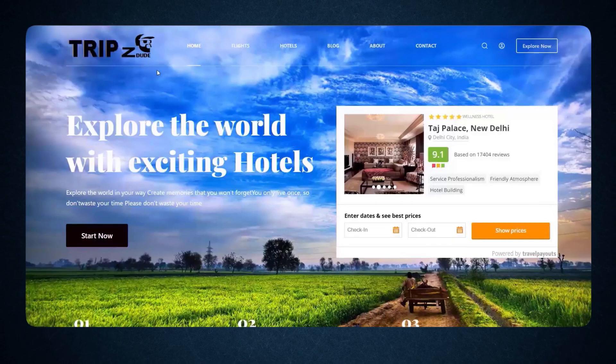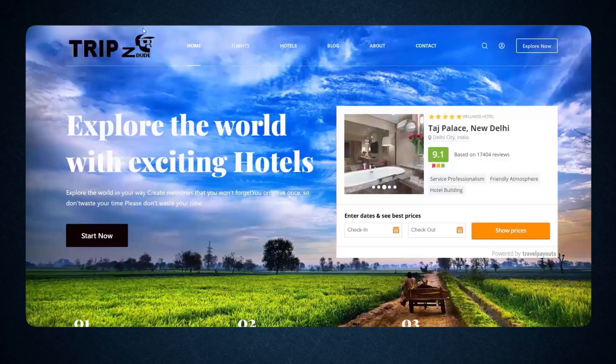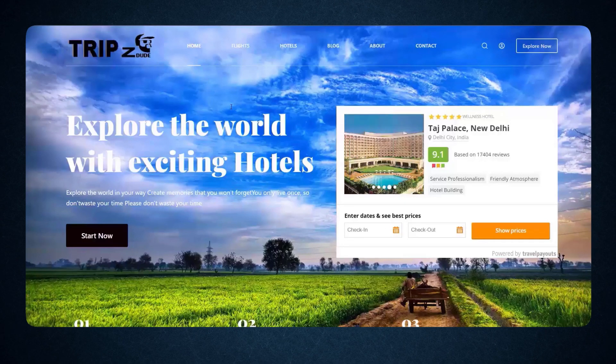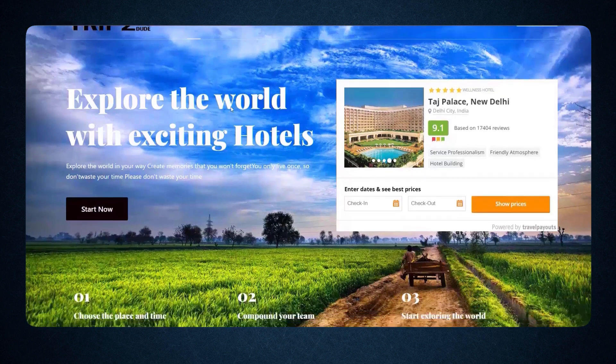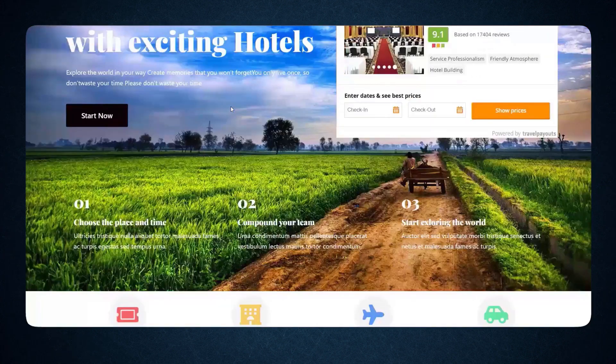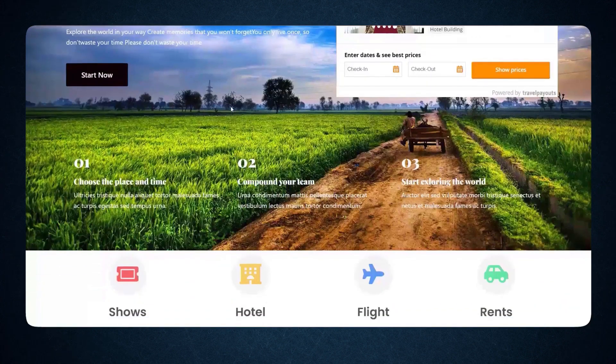First, you will need to register with a flight and hotel search engine code provider. For this purpose, we will use Response White Label for tickets and hotel search — a tool by Travel Payouts Affiliate Network.